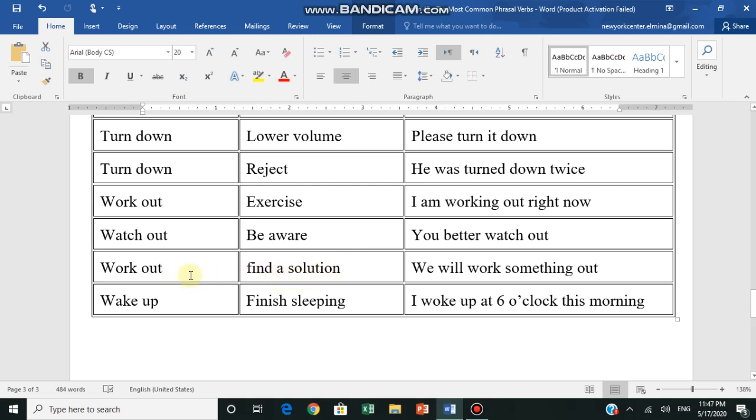This work out is different from the other work out. Find a solution, يوجد حل. We will work something out - we will be able to find something to help us with this matter. See? Work out is different - find a solution.